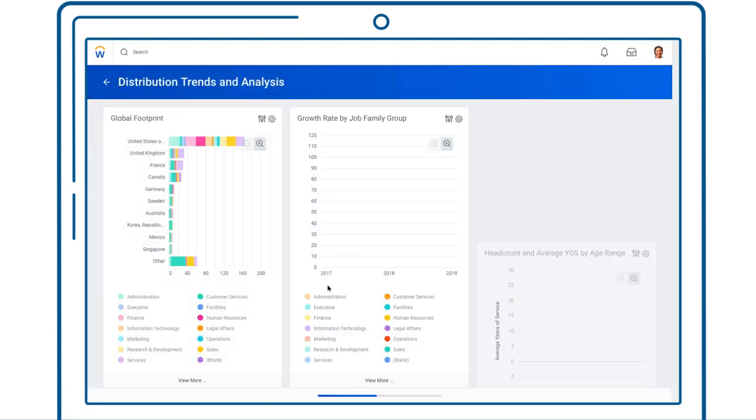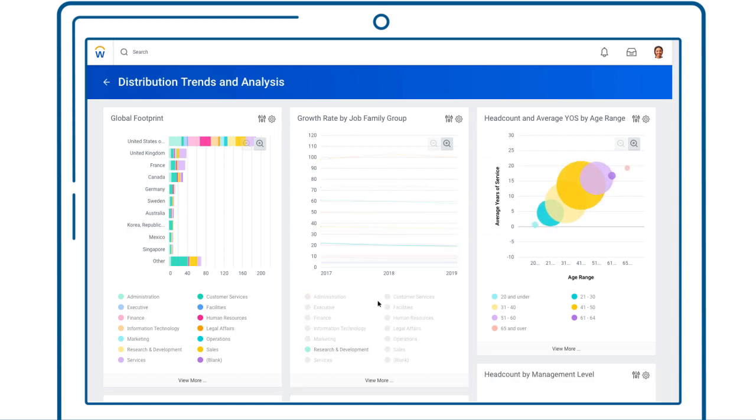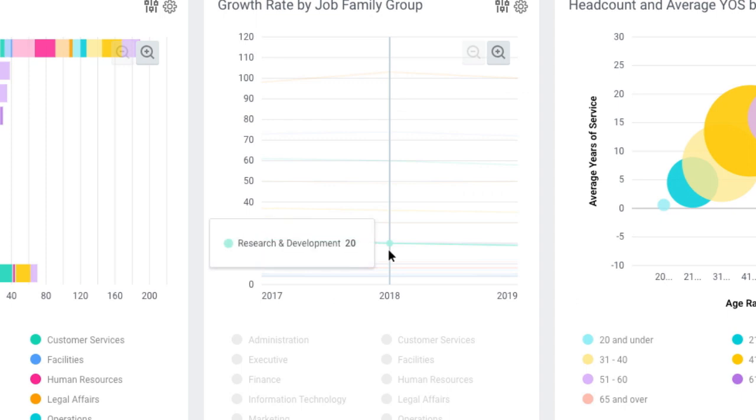The Distribution Trends and Analysis Dashboard provides a quick view into growth rates by Job Family Group. Note that R&D is continuing to grow at around 20%.